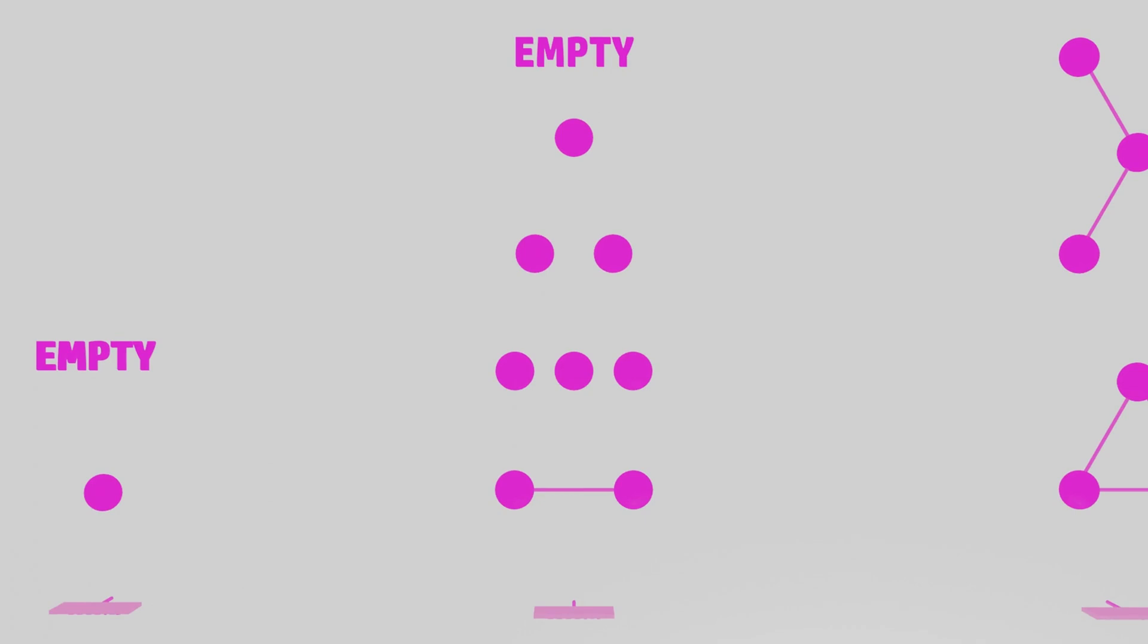It turns out that this arrangement of graphs shown here is the best we can do in this game, so SSCG 1 is equal to 5.